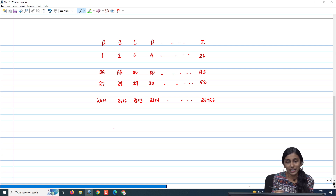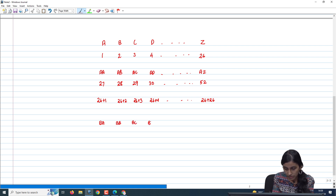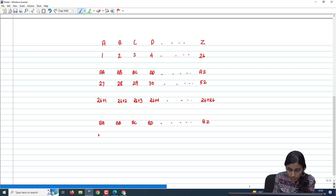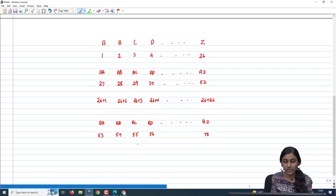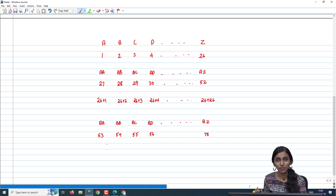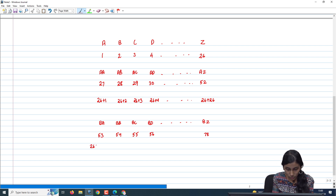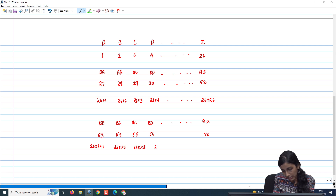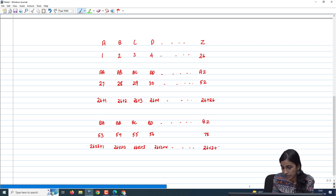Now let us write the same for the next sequence: BA, BB, BC, BD up to BZ. BA is the 53rd column, BB is 54th, BC is 55th, BD is 56th, and BZ is 78th. So 53 can be written as 26×2+1, 54 as 26×2+2, 56 as 26×2+4, and BZ as 26×2+26.